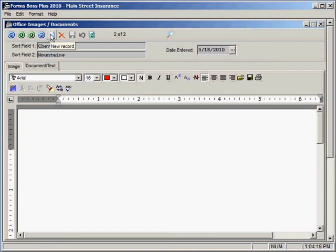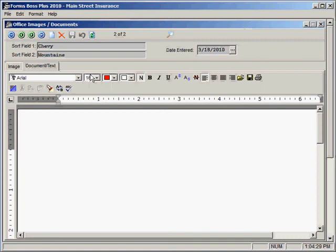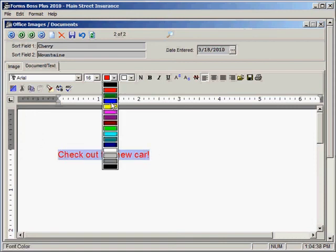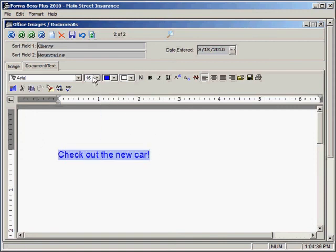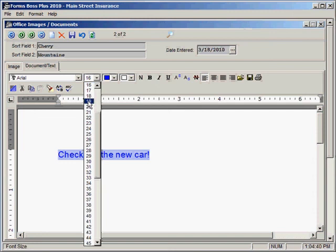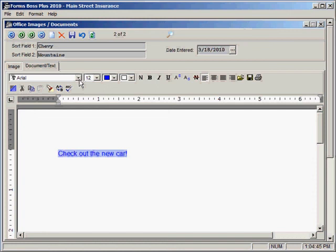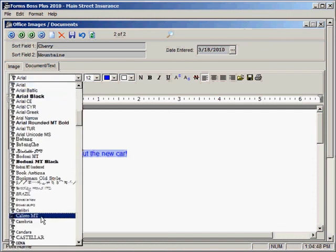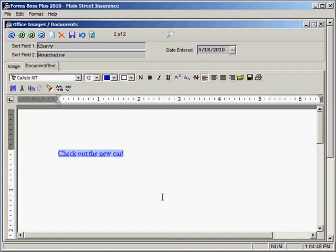Or if you wanted to create a document that didn't even have a record with it, or it didn't have an image with it, you would just click this new record button and you could create a document. So I can type in text just as you would in a word processor. I can make changes to that text here. If I wanted to change something about the text, I can make all sorts of changes.